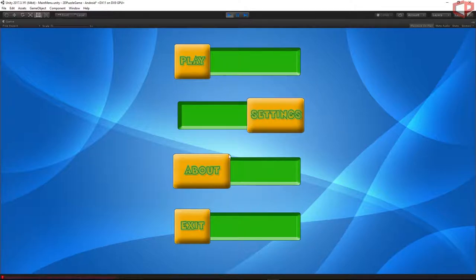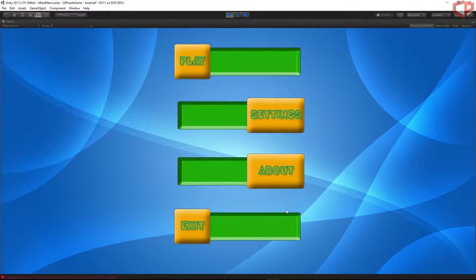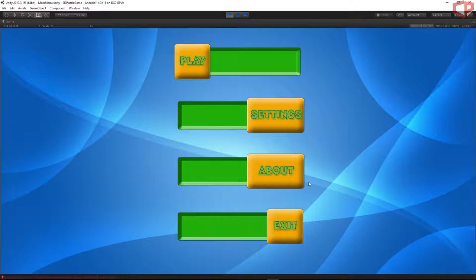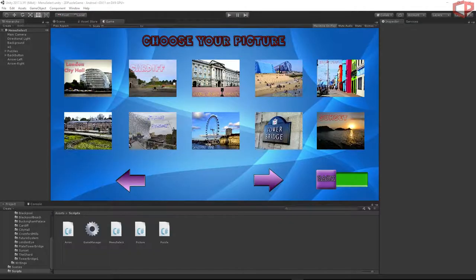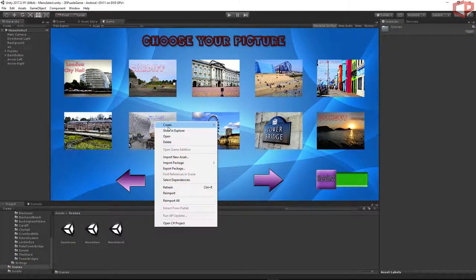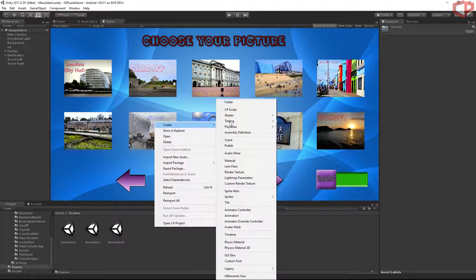Hello guys and welcome to the seventh episode. In this episode we will implement our main menu scene and add the sliding effect to our buttons. Let's open our project, go to the scene folder, right-click and create a scene.